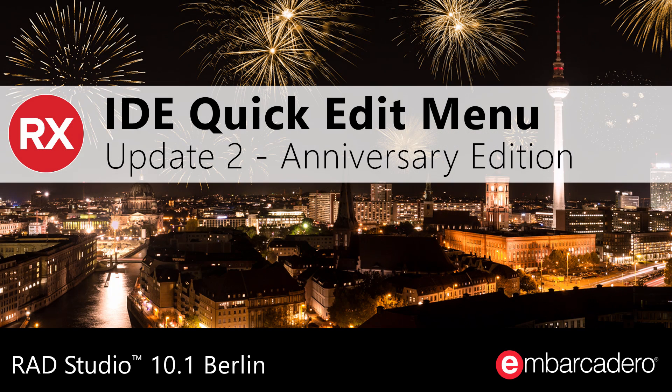Increase developer productivity with Quick Edits in RAD Studio Berlin Update 2 Anniversary Edition.